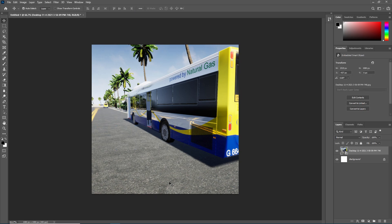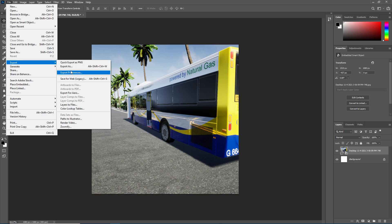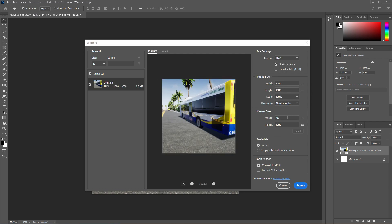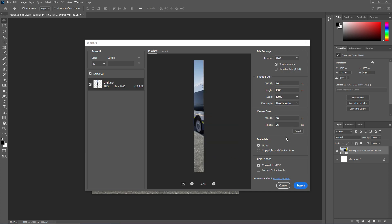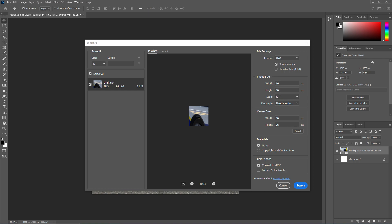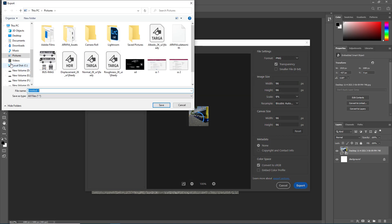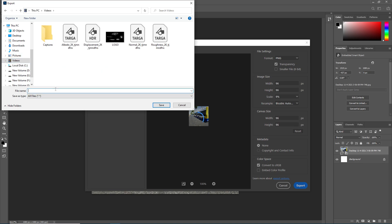For now, let's remove that element — I'll add it later. Click on File, then Export, then Export As. It will reload. Set the canvas size to 96 by 96 and click Enter. Adjust the scale — set it to around 9%, which is quite good for this one. Make sure the format is PNG, then click Export. Save it to your video folder and use the same name as your icon so you can find it easily.